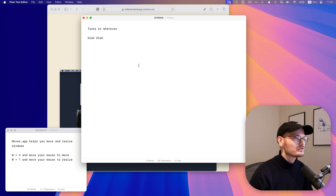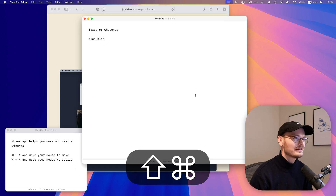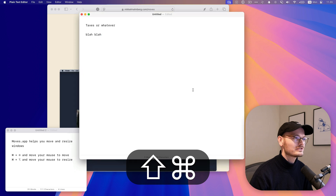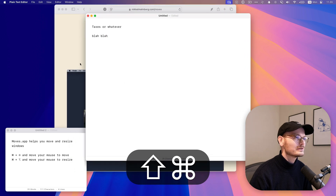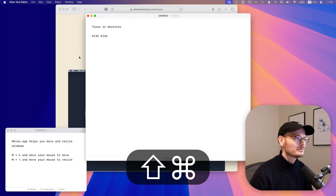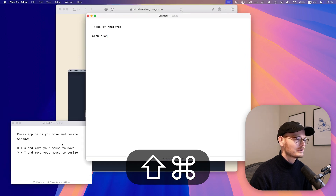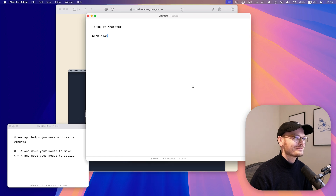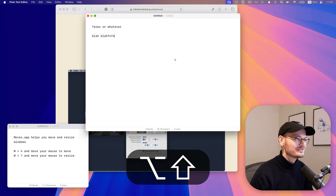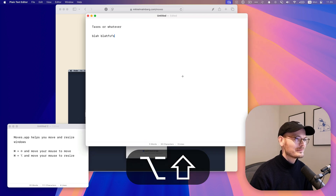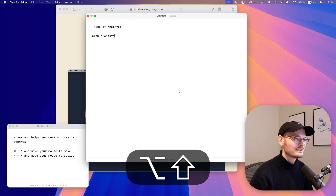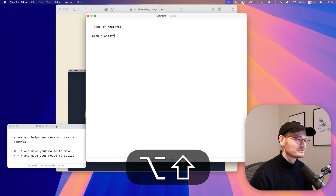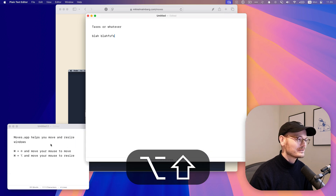What if you just hold Command+Shift and move the mouse — like so — wherever your mouse is on the window, Command+Shift will let you move it. What if you want to resize though? Option+Shift and move the mouse will resize the window. Also works for any window on the screen.